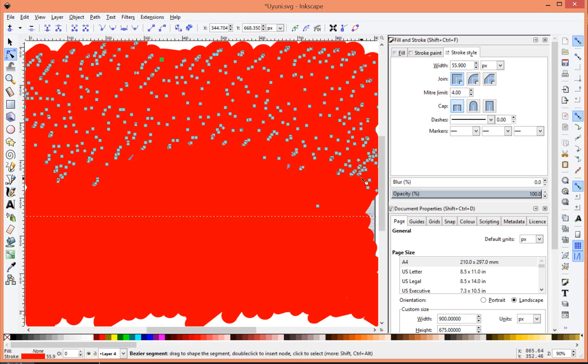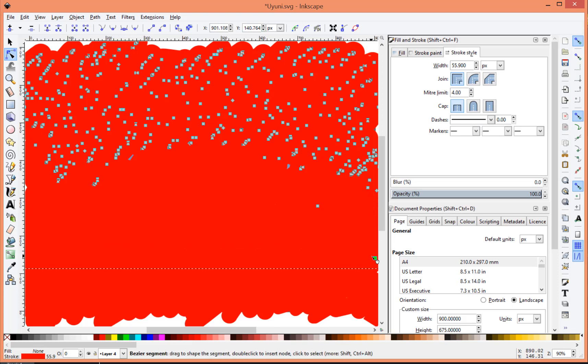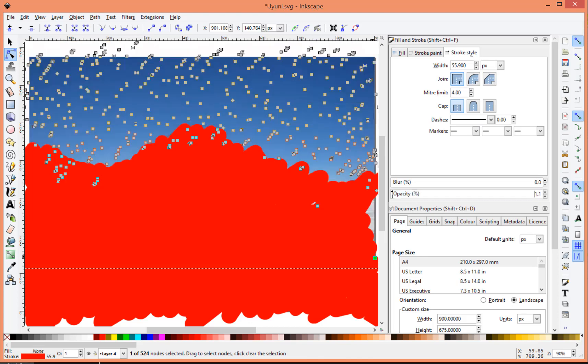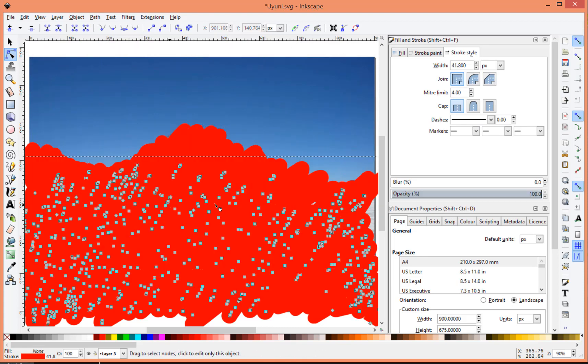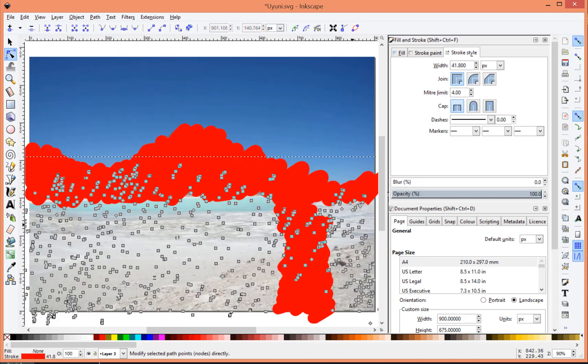So once you're happy with the areas, and they're all covered, what you can then do is change the opacity down to zero. So you select each individual area, and you basically make it transparent.